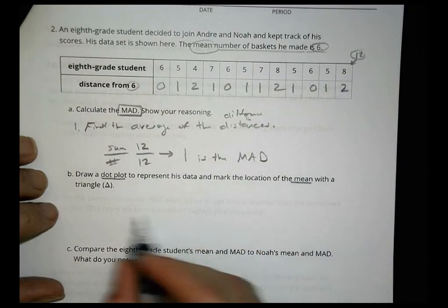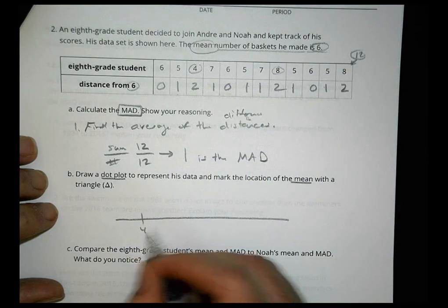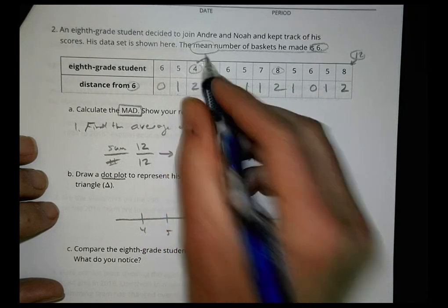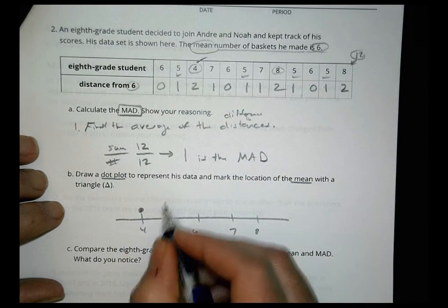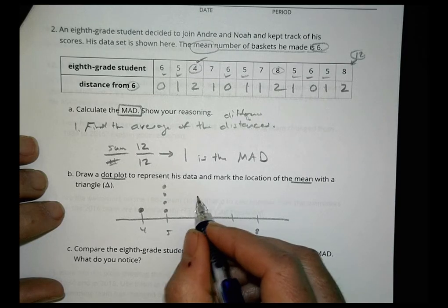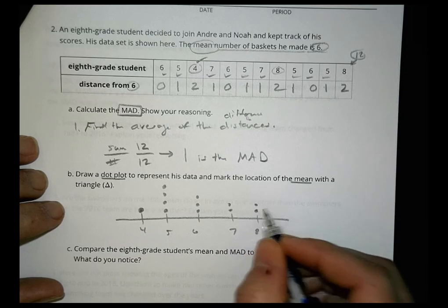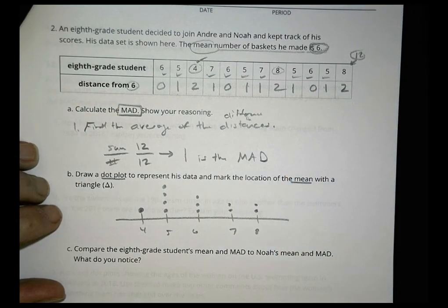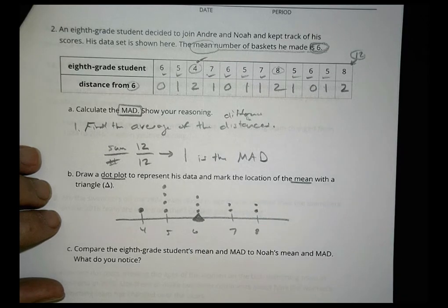Now draw a dot plot to represent his data and mark the location of the mean with a triangle. His values range from 4 to 8, so we go 4, 5, 6, 7, 8. We have one 4, four 5s, three 6s, two 7s, and two 8s. There's our dot plot. Our mean is 6, so we put a triangle right at 6.